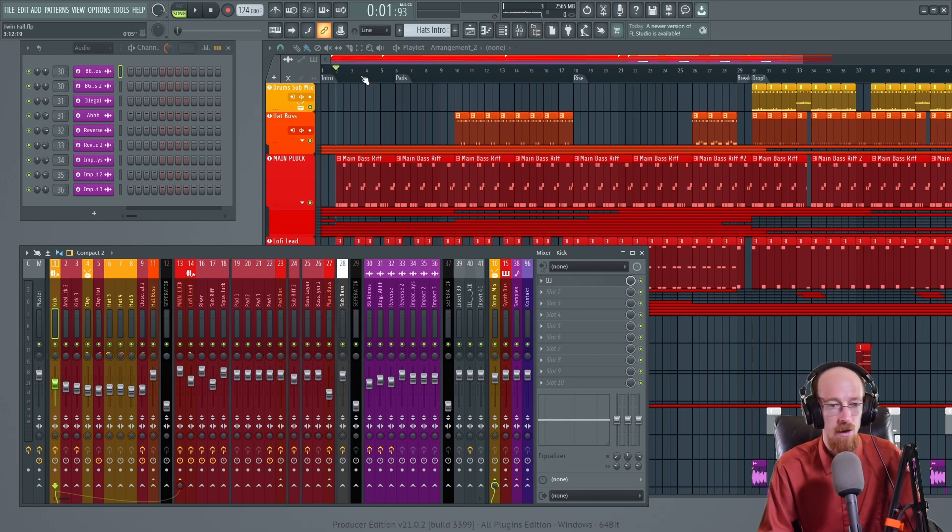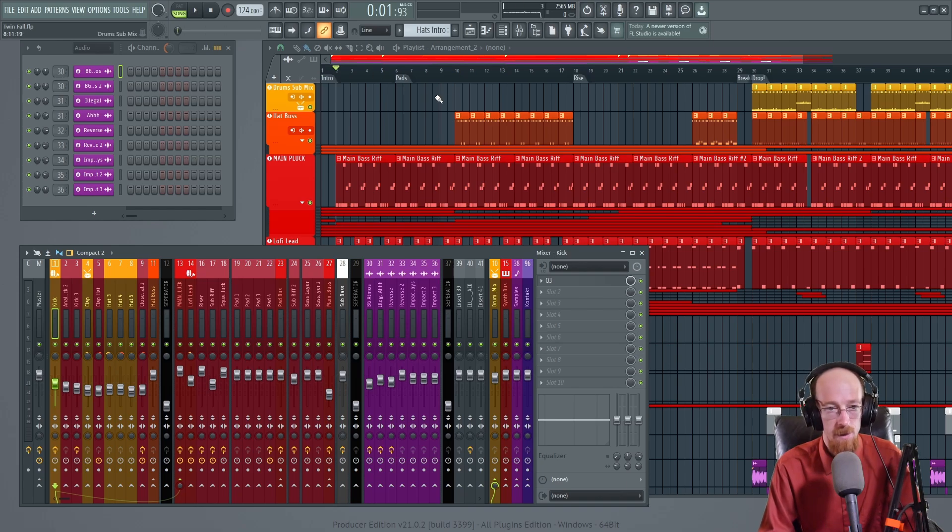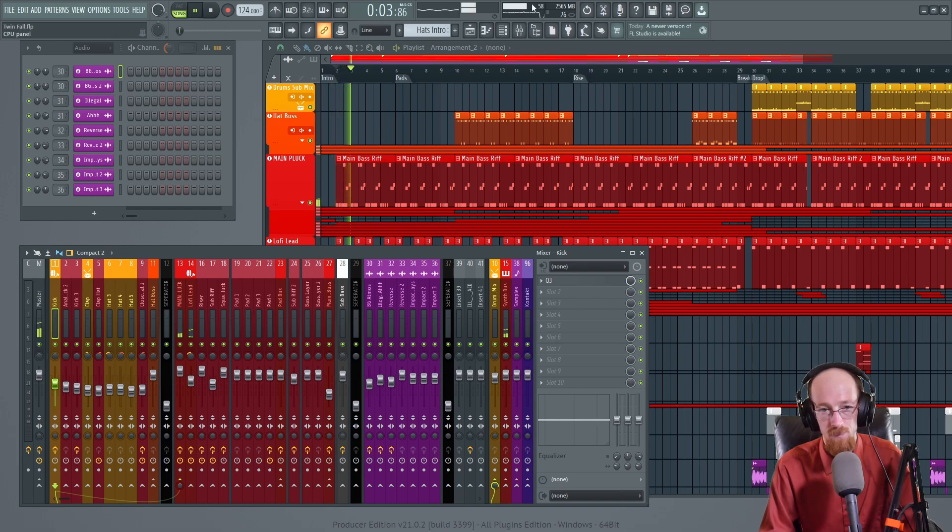So we're going to go ahead and click that and it just drops like a rock and we can see it pop down. So the CPU usage is still there. If we were to hit play it'll bounce back up.